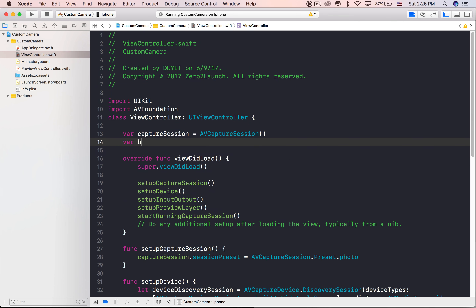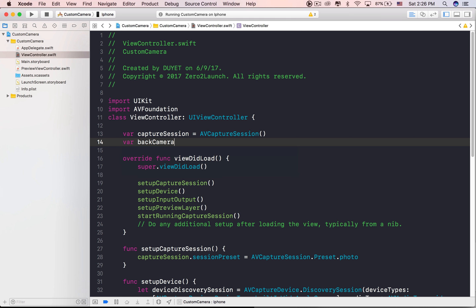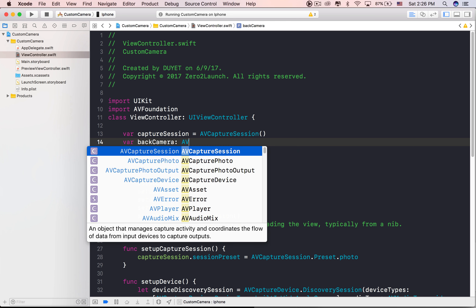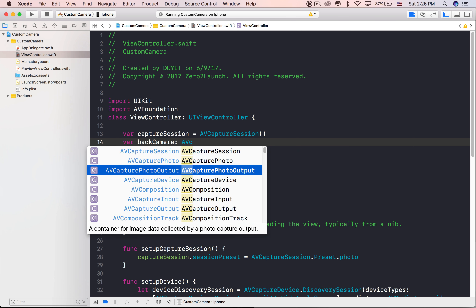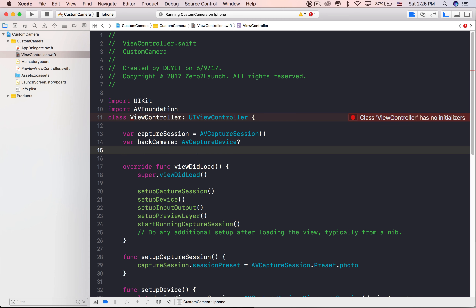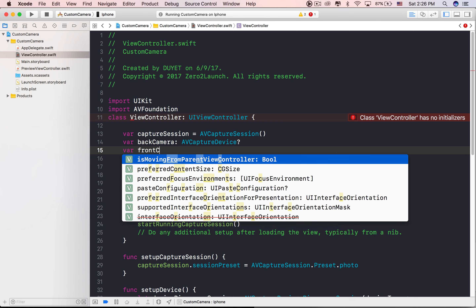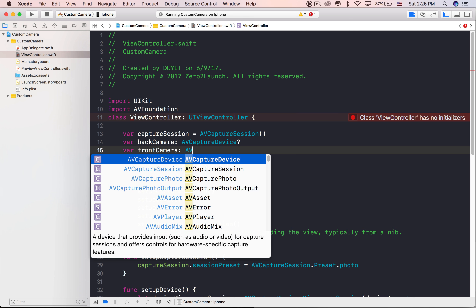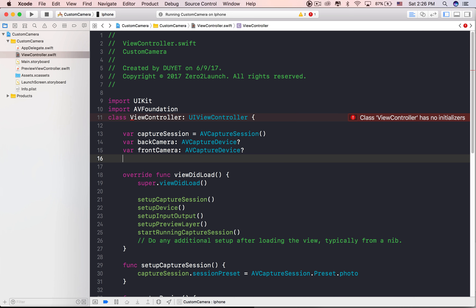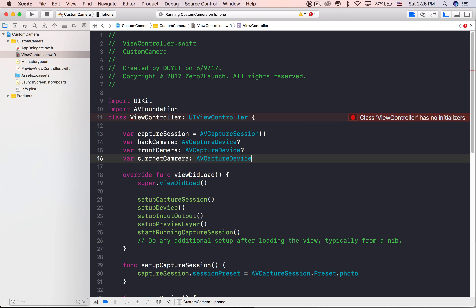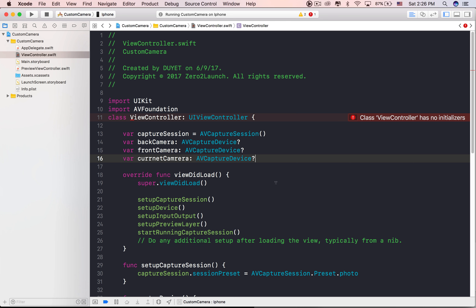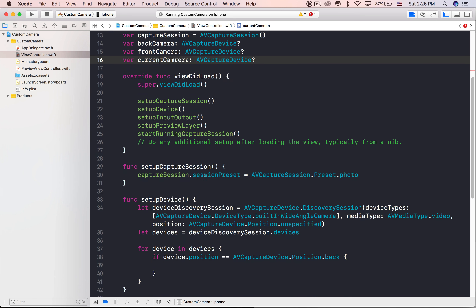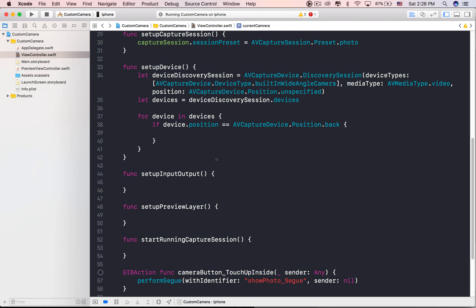Such as a microphone or wide-angle camera — supported media types for capture. The type of device is going to be the wide-angle camera, which is suitable for general-purpose use when we want to take a photo. The media type is going to be video, and the camera position is undefined for now.